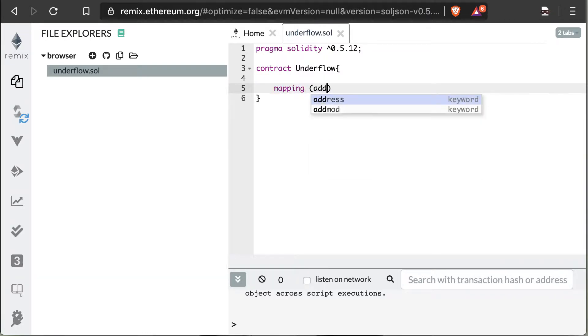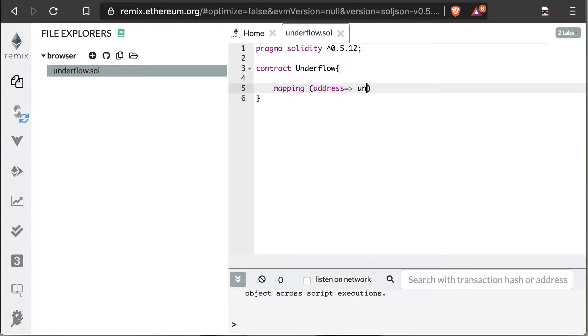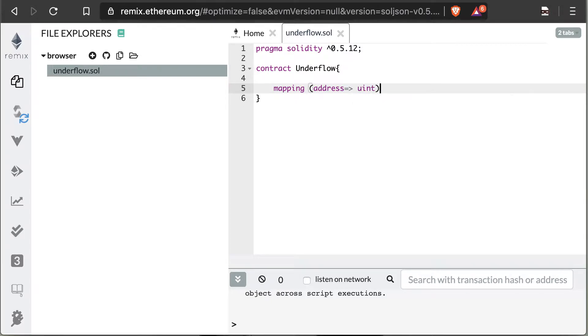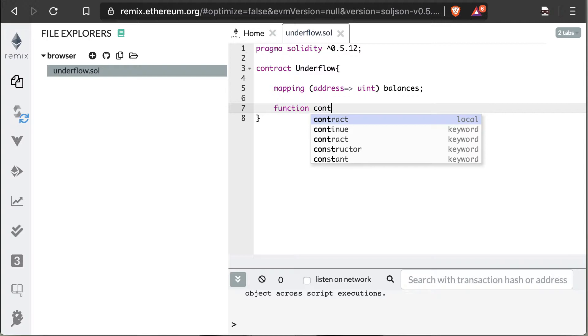Next, we're going to create a variable. We're going to do this as a mapping. So we're going to say the address that's calling the account equals a uint value, and that uint value is going to be our balance. So it just kind of maps our address to our current balance in our account.